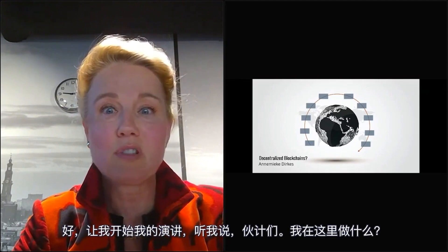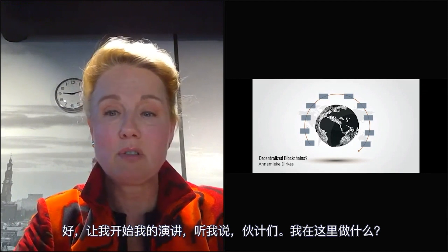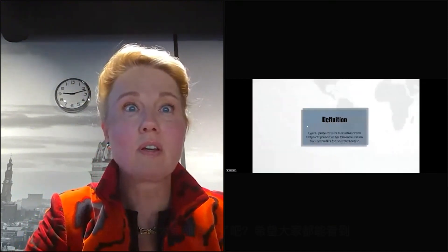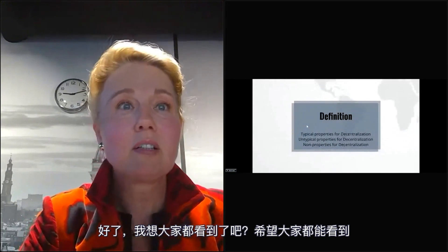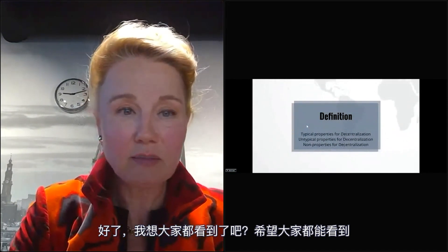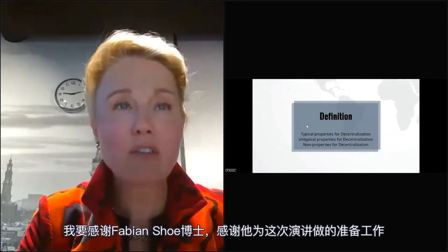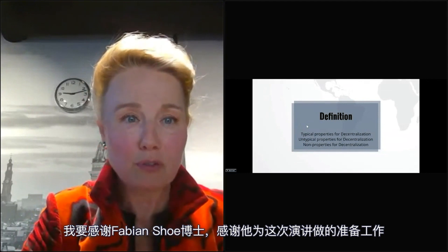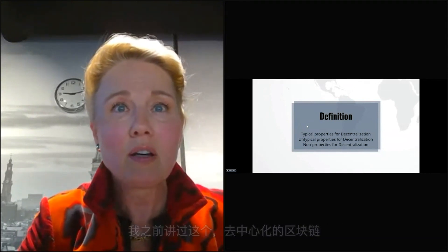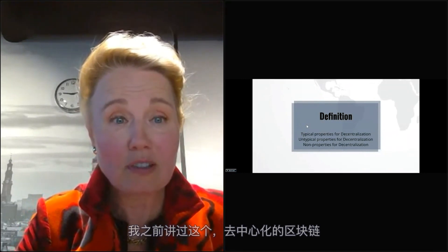Let me get my presentation started. Bear with me, guys. I have to thank Dr. Fabian Xu for doing the preparation for this presentation. I have talked about this before — decentralized blockchains.